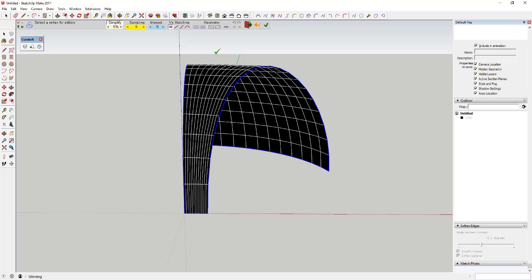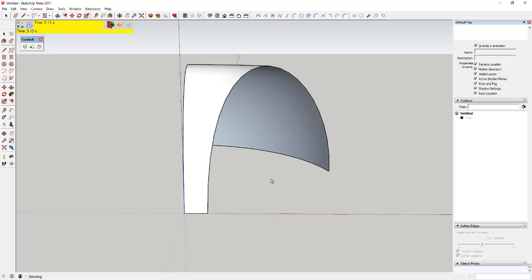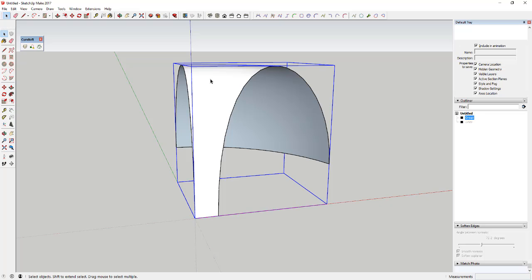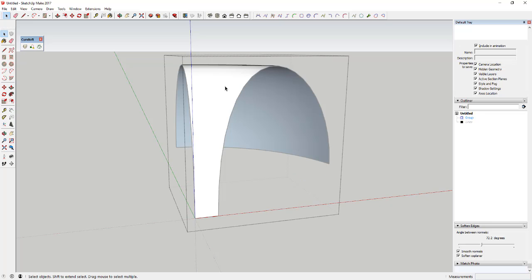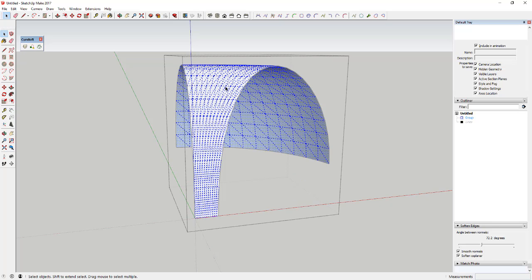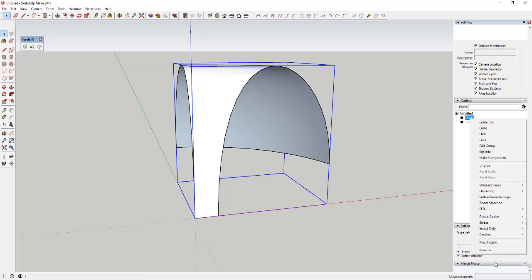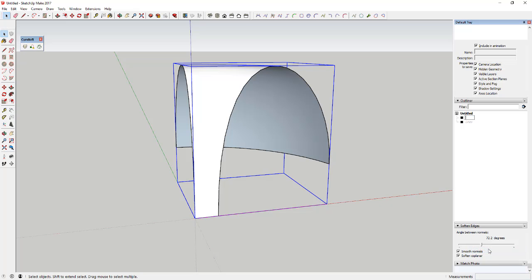Now drag a box across the original curves and do the same thing again, but this time we want to actually create the face. So don't click those line boxes — just run Curviloft again and click, and you can see how that comes in and makes a group with the actual face in it. Rename this group — we'll call it 'face.'